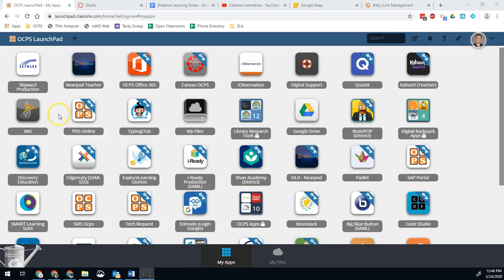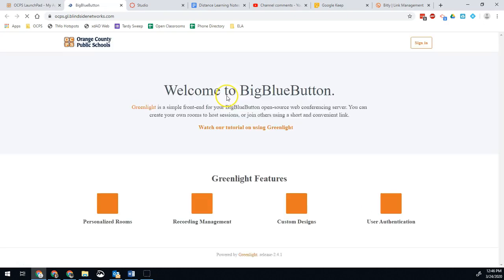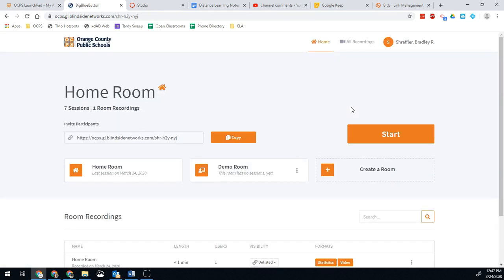If you click Big Blue Button from Launchpad like I'm doing here, the first time you go in it'll ask you to sign in. You just click the sign in button and it should take you right into it. Simple and easy. But once you've done that, then you will see your homeroom.